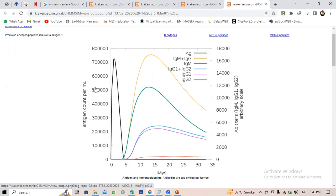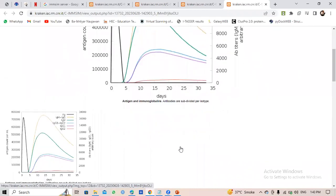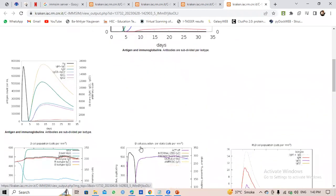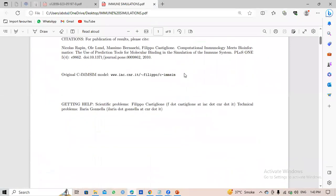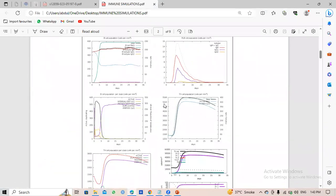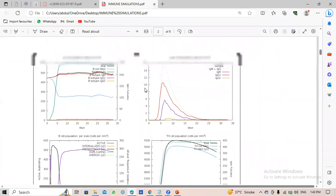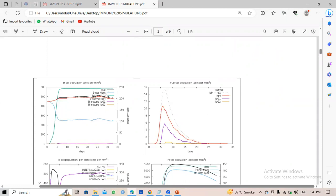The IgG1 and IgG2 population can also be provoked. So this is the immune response information we have. The total population shown in black color is increased — up to 500 per milliliter — which is a lot of population increase.